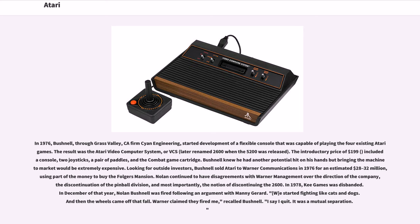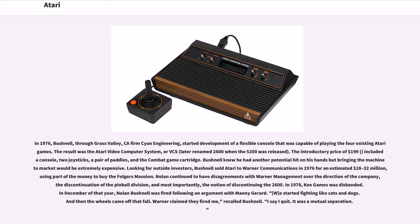In 1976, Bushnell, through Grass Valley California firm Cyan Engineering, started development of a flexible console that was capable of playing the four existing Atari games. The result was the Atari Video Computer System, or VCS, later renamed 2600 when the 5200 was released. The introductory price of $199 included a console, two joysticks, a pair of paddles, and the Combat game cartridge.